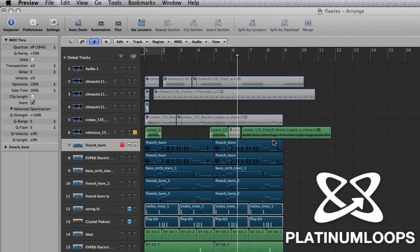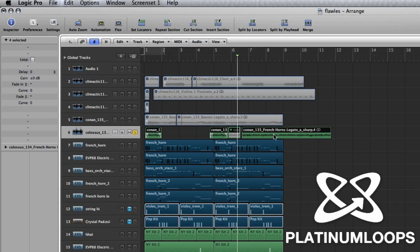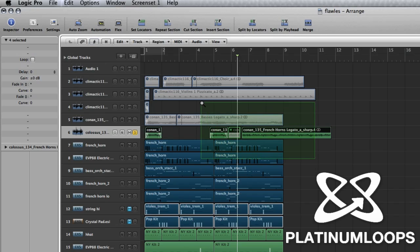The first thing you'll need to do is find a loop you want to sample, something you can remove a good one shot from. It could be a horn loop, a string loop, a synthesizer sound, you name it. In this case I took this French horn from Conan 135 and I'll play that loop for you. Let me zoom in here.